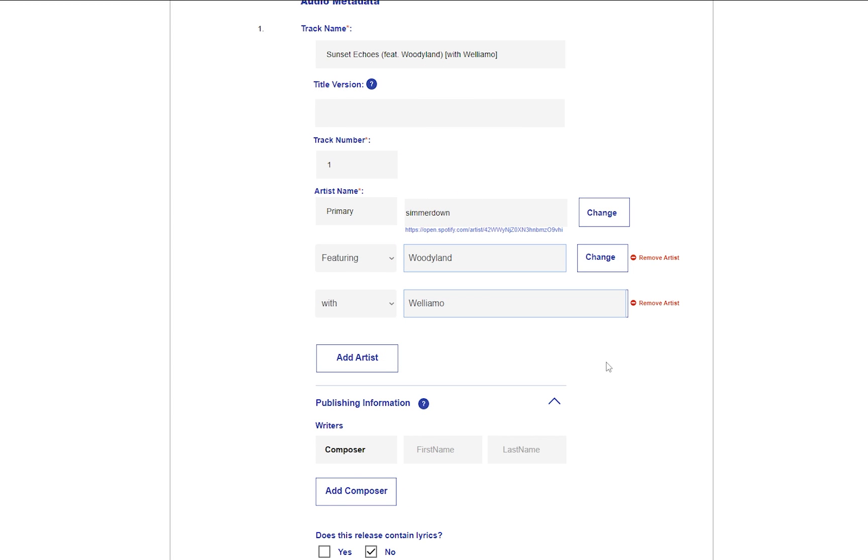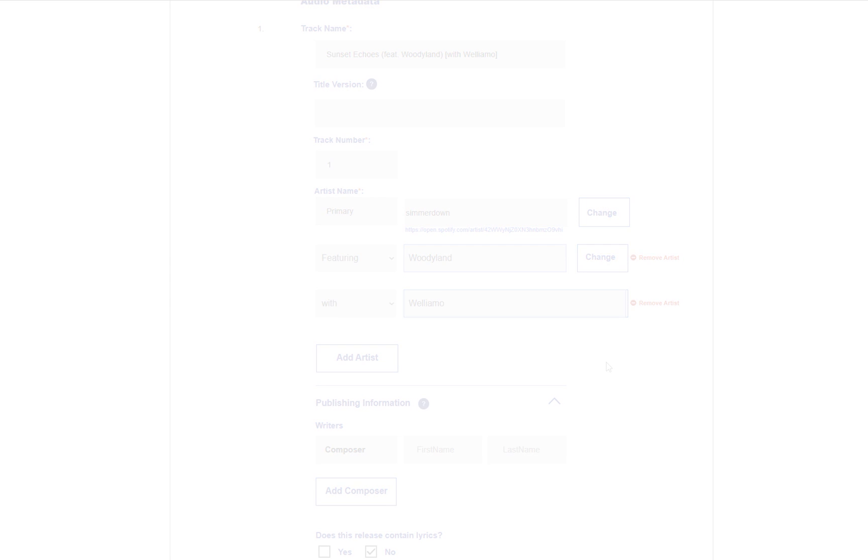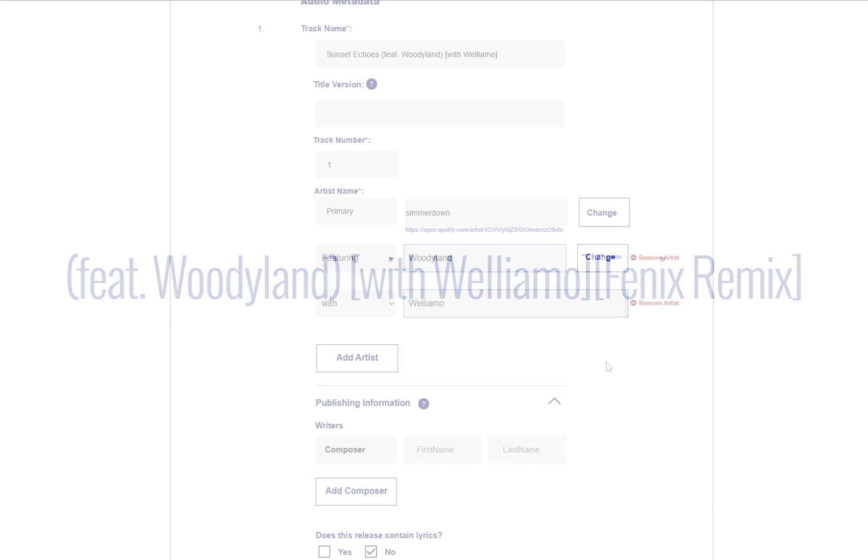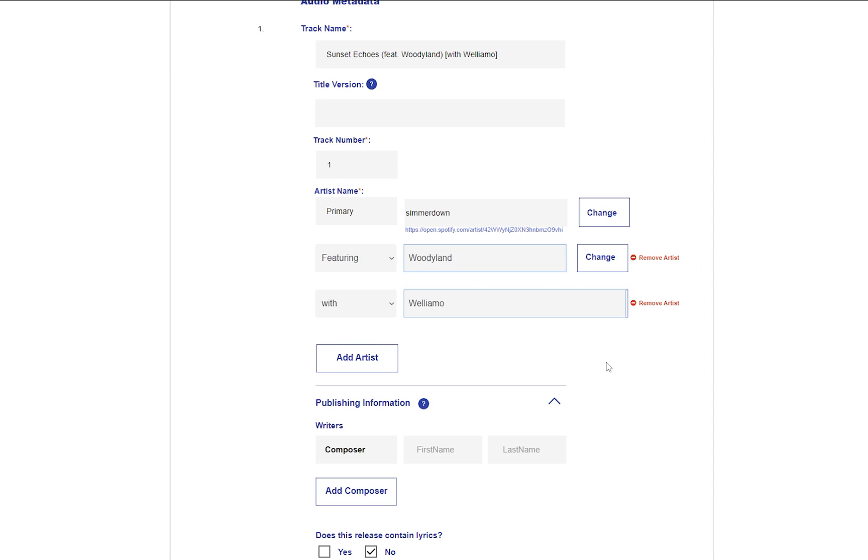So if there are multiple different types of artists credited in a title, these must be credited in a specific order. Featuring artists must always come first, then with artists, then remix artists. The first brackets must be curved, and all subsequent brackets must be square. Brackets that are part of the title just come before the credited artists.